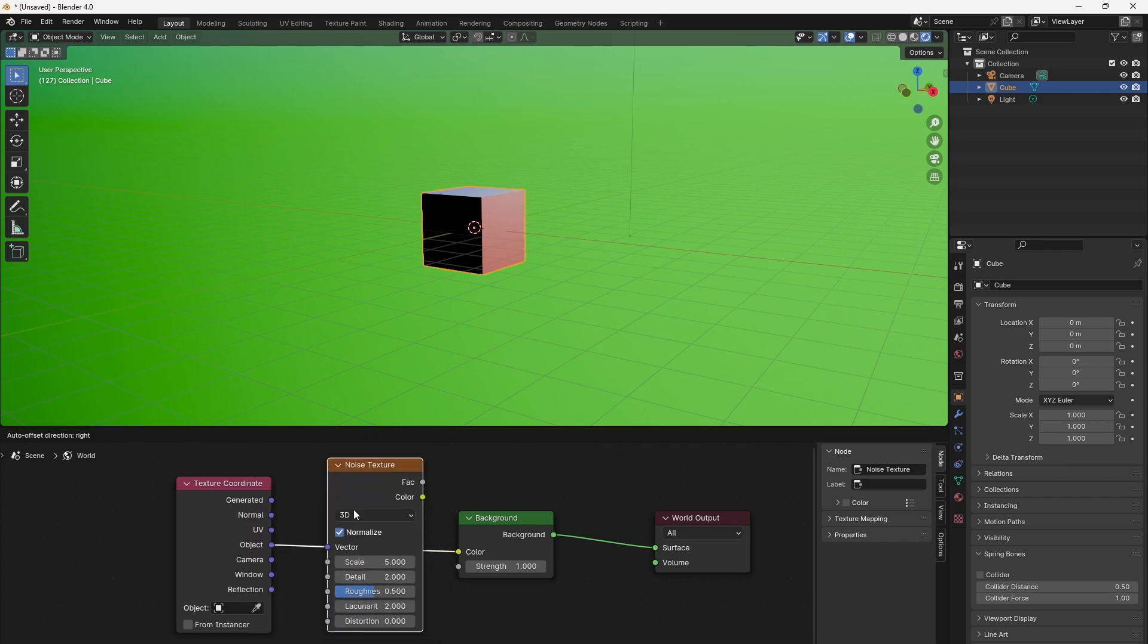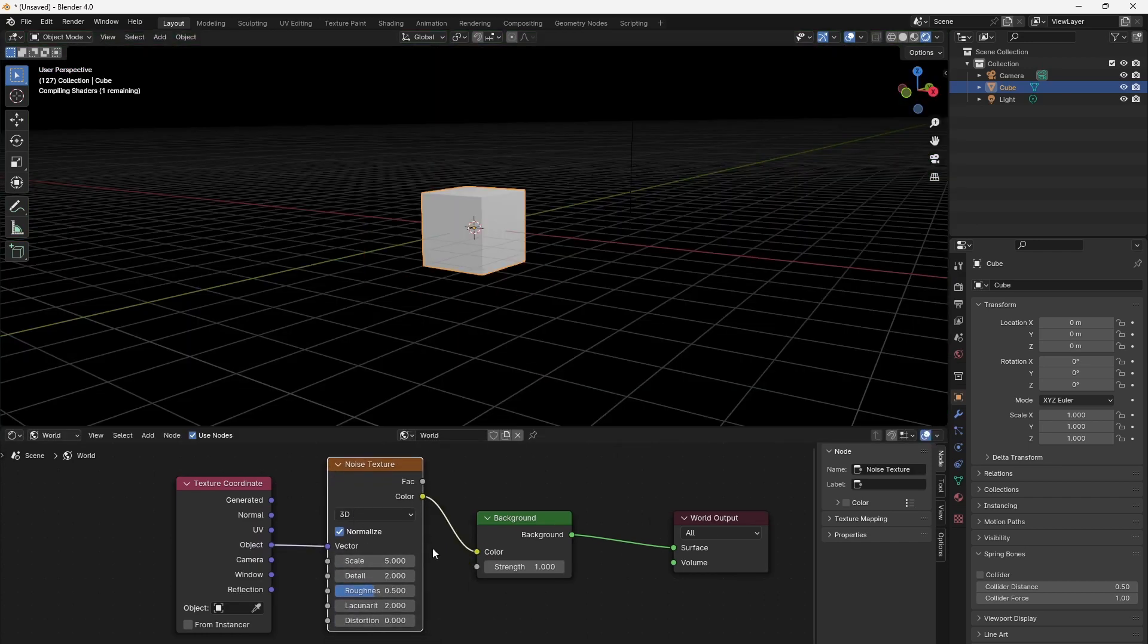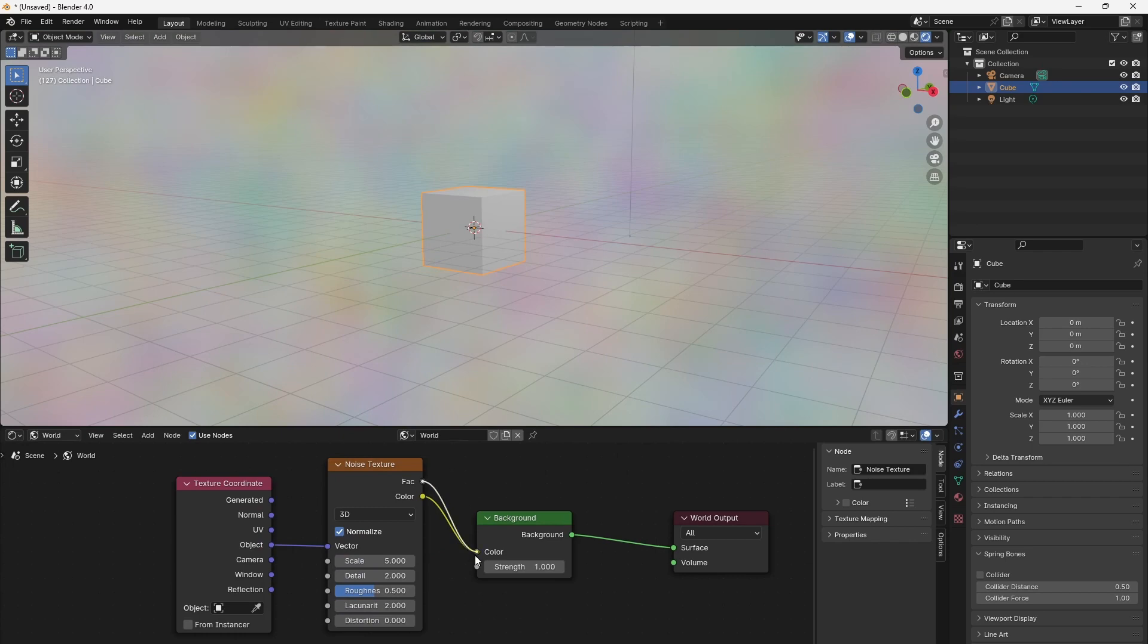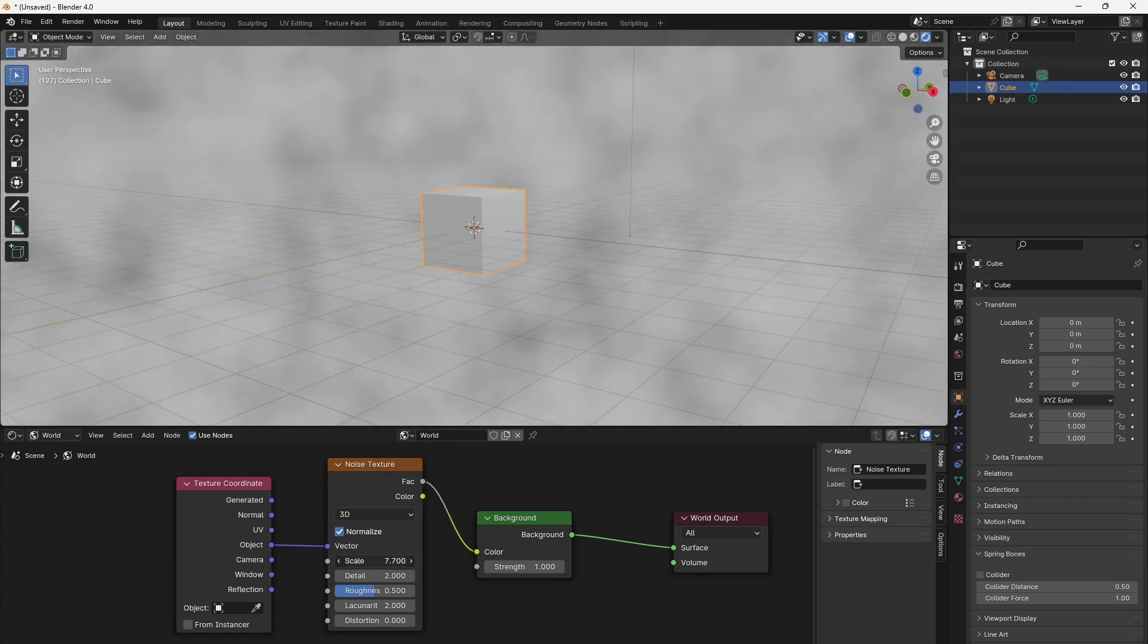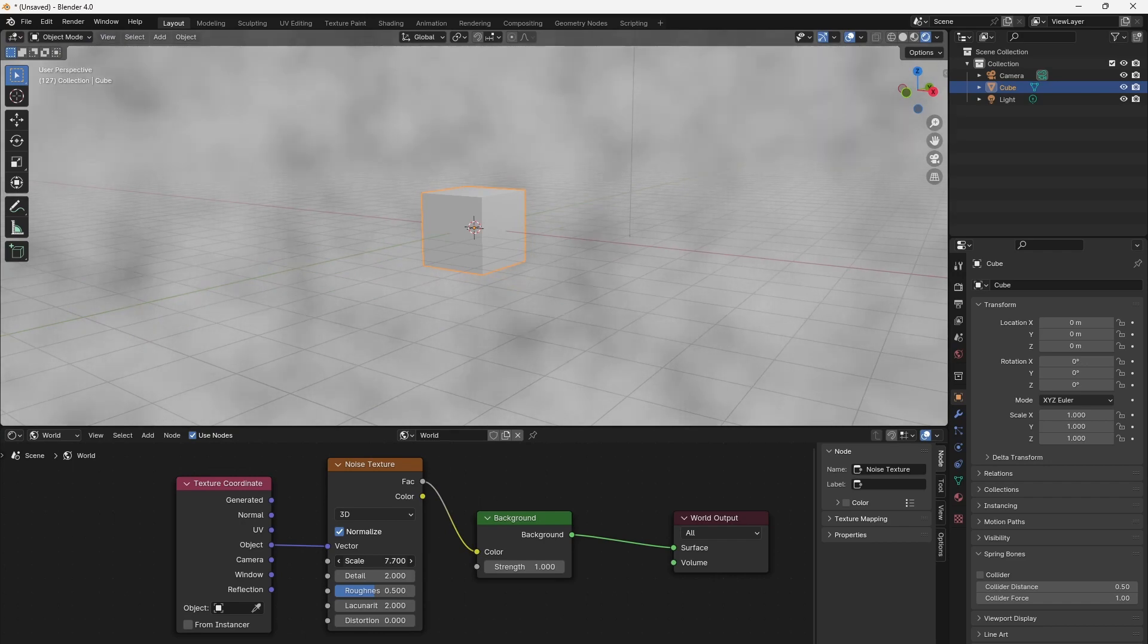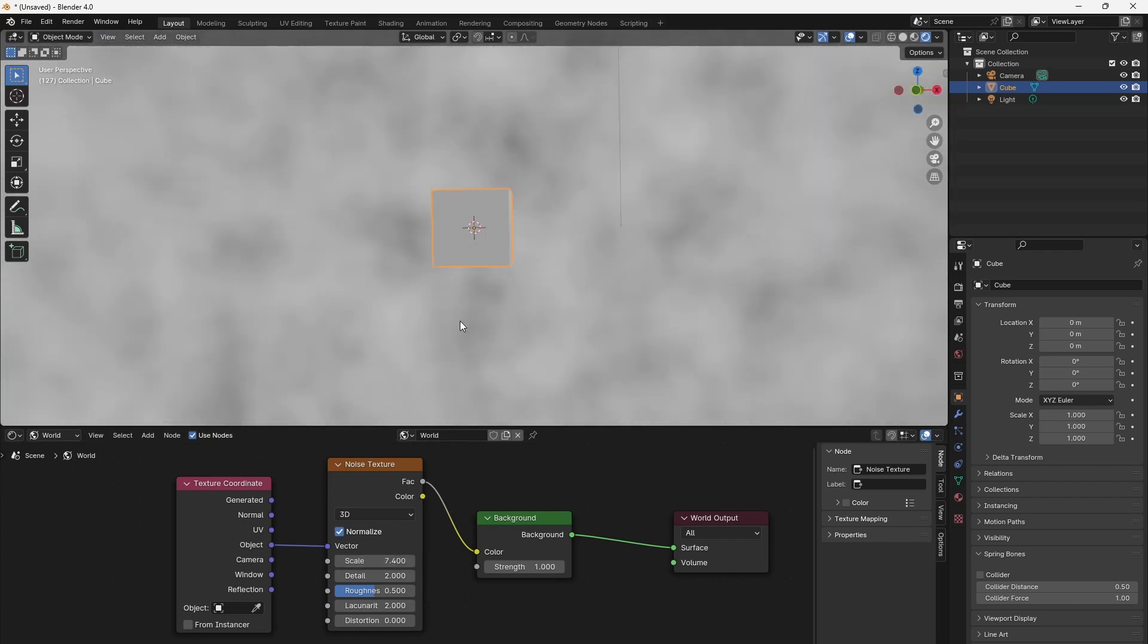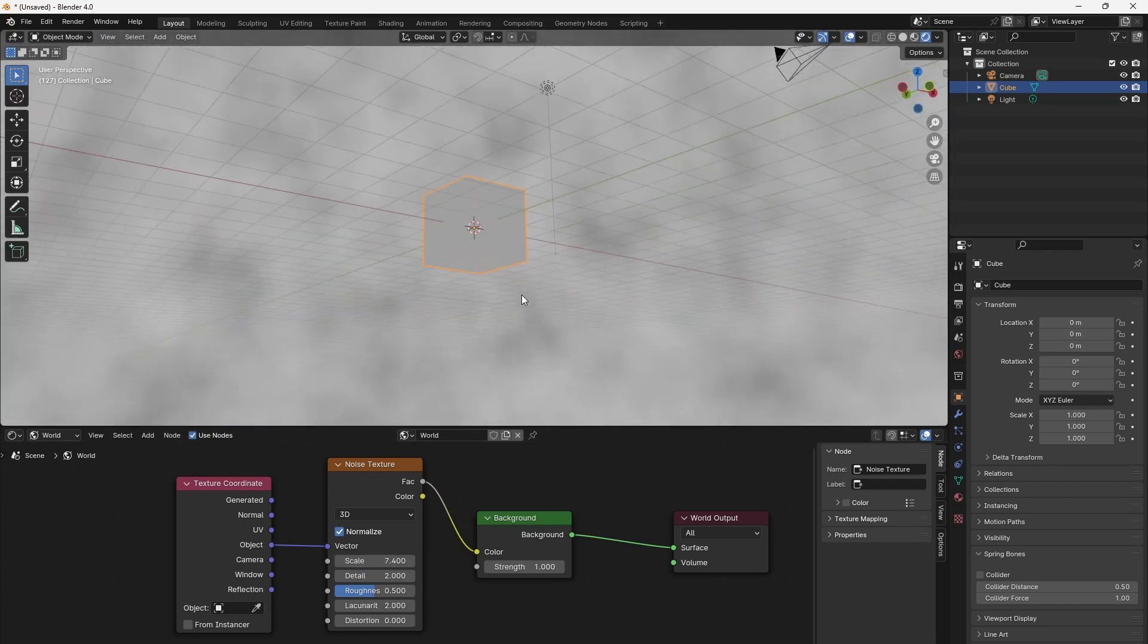Let's add a noise texture to resemble clouds with that mapping. This establishes the foundation for mapping textures onto the world background. All we need to do is flatten the clouds to a layer.